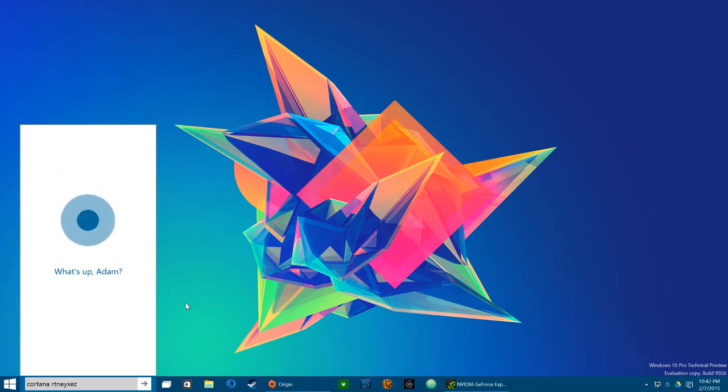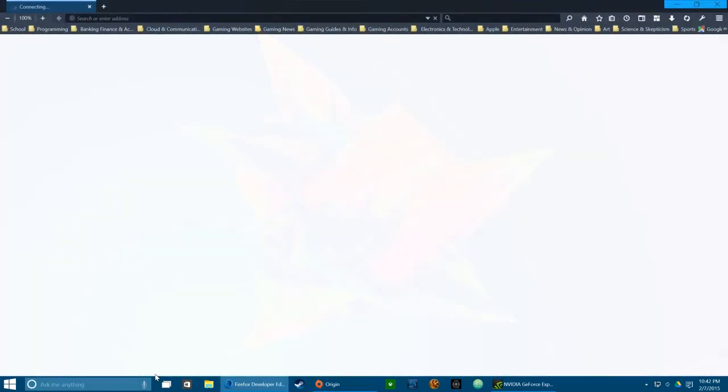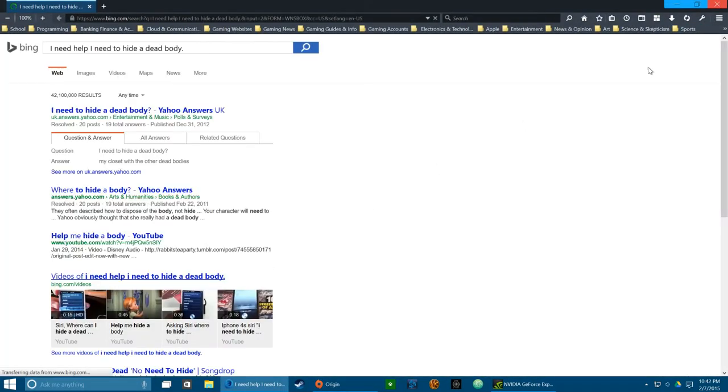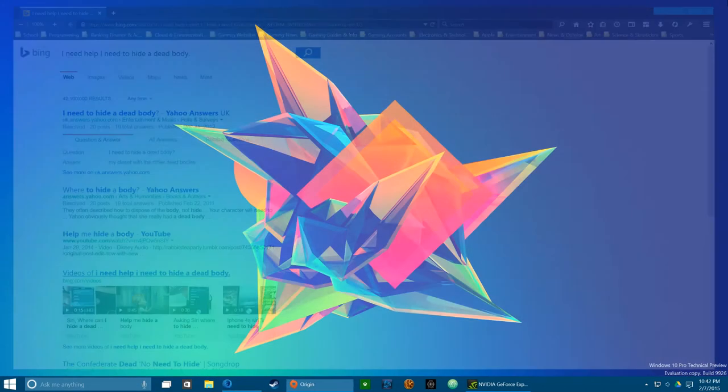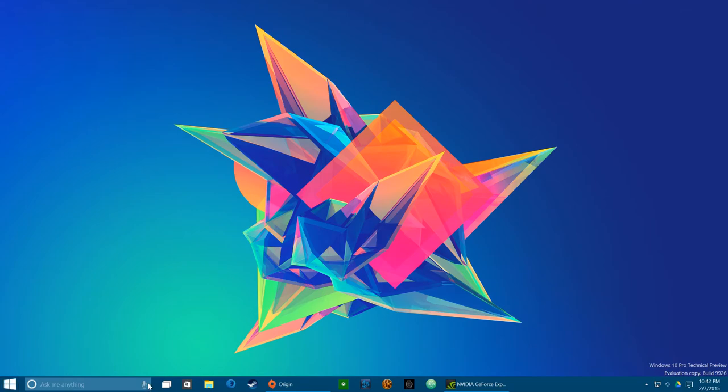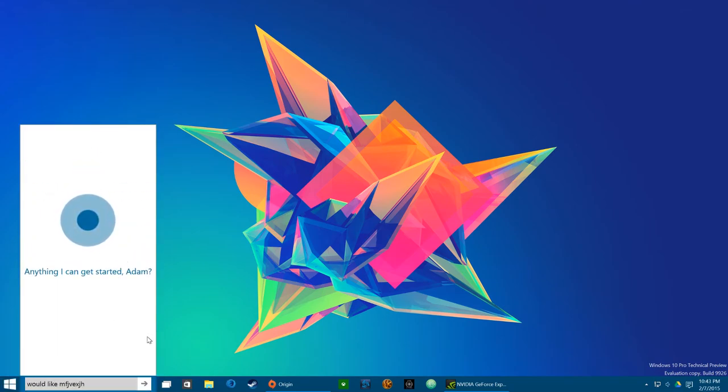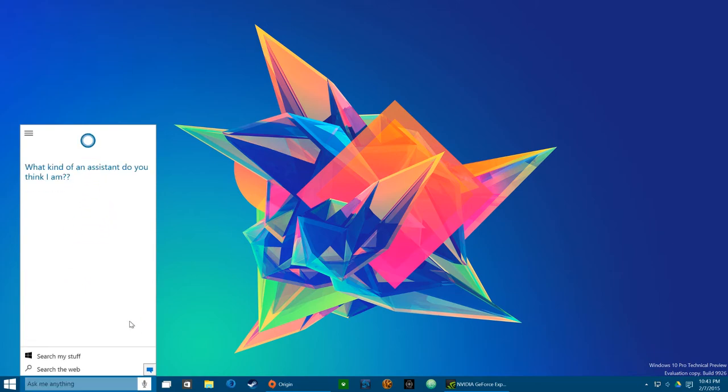Cortana, I need to hide a dead body. Cortana, what do I do with a dead body? What kind of an assistant do you think I am?